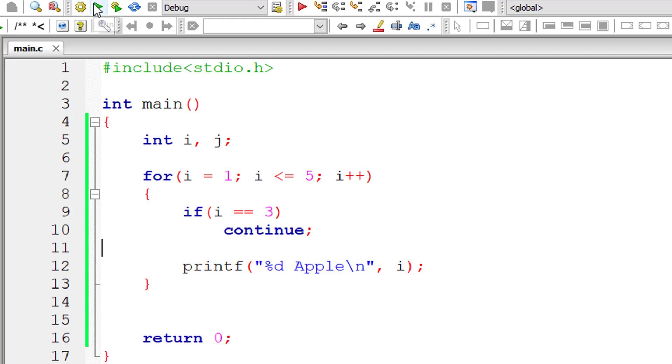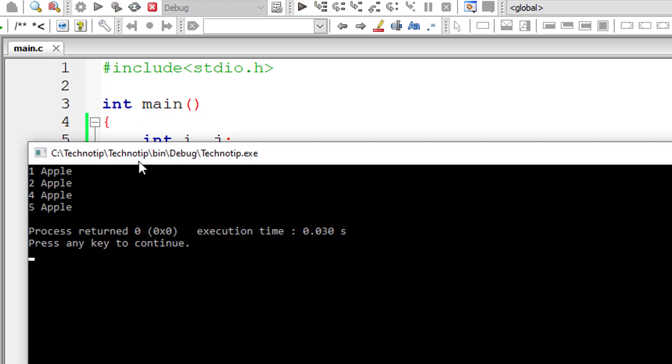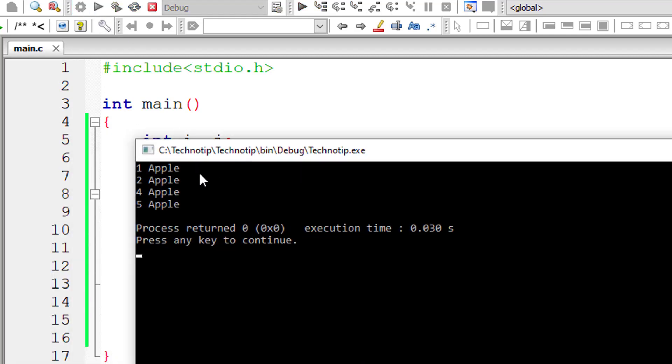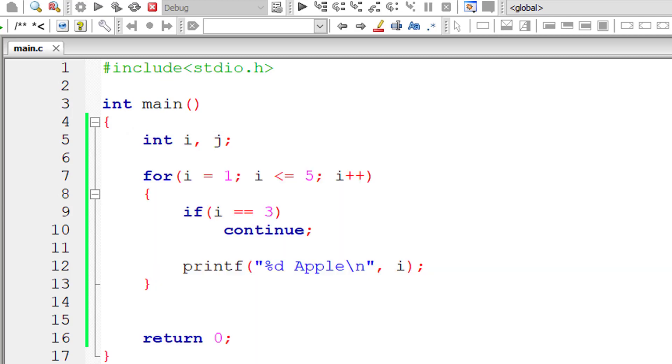Okay, let's check that. So 1, 2, 3 is skipped, 4 and 5. So the third iteration is skipped—that is, the printing of Apple for the third time is skipped.